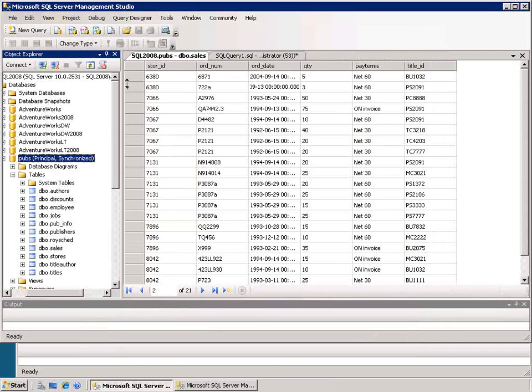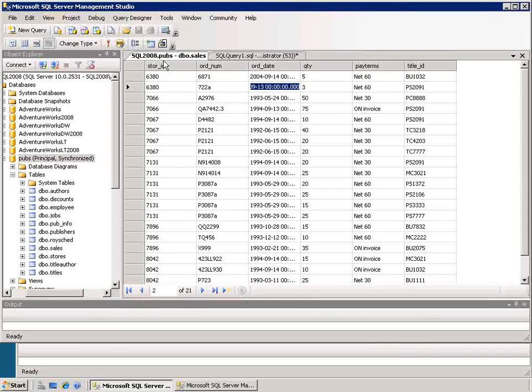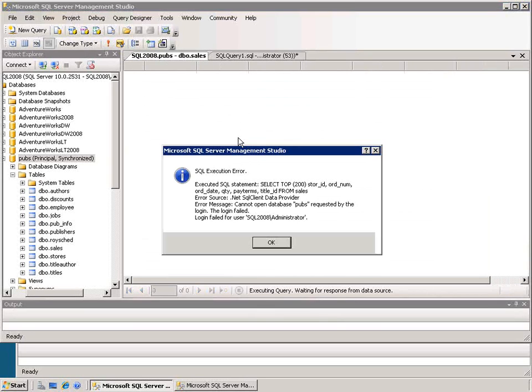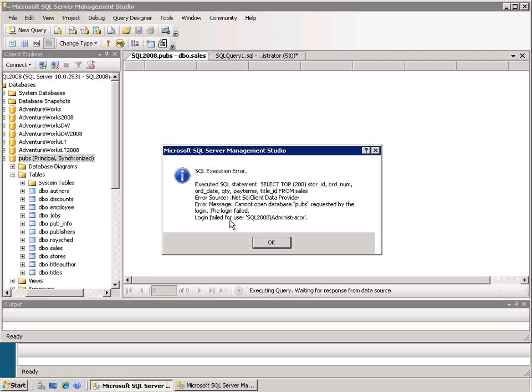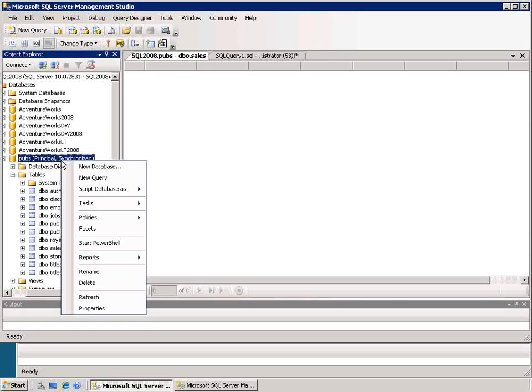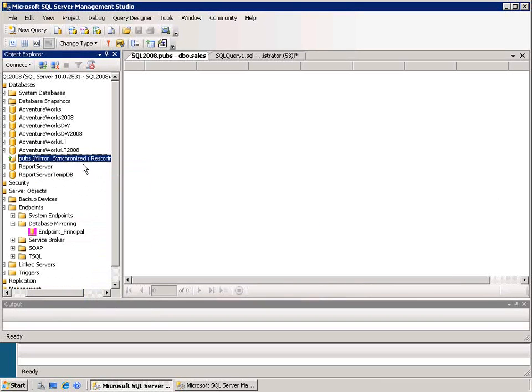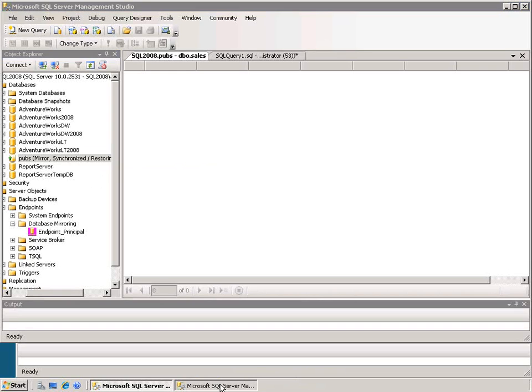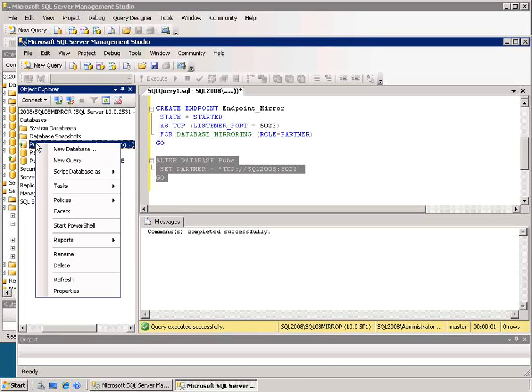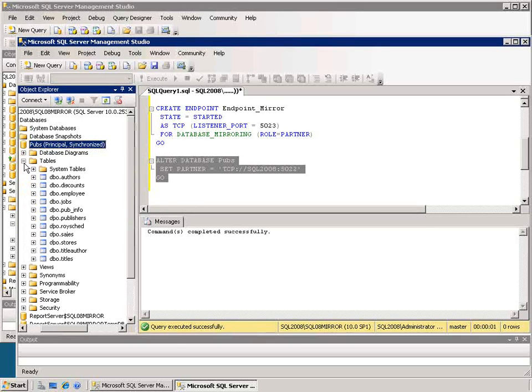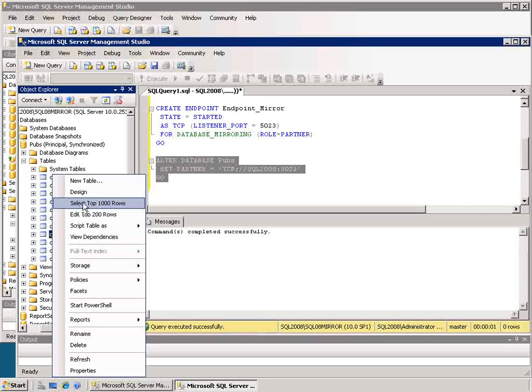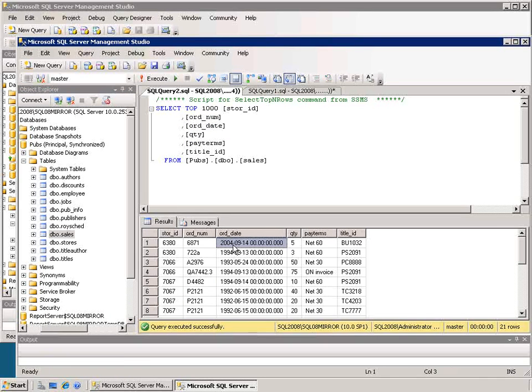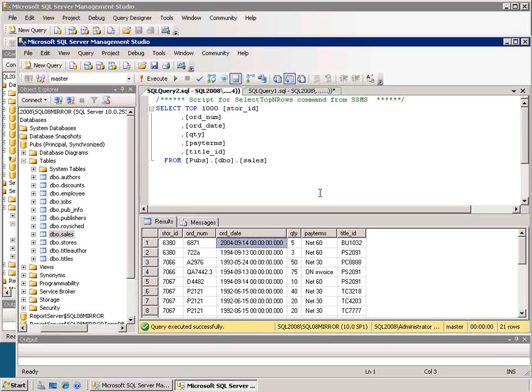And now if I go and try to execute this same statement to retrieve the data from the sales table in my pubs database, you'll see that I get an error saying that the login failed, it cannot open up the database because if I refresh this you'll see that its status is mirrored, synchronized, and in restoring state which means I can't directly connect to and execute commands against it. However if I go over to the previous mirror database and refresh there, you'll see that it's now the principal, it's synchronized, and I can go into the tables and I can select the top rows and you'll see that the changes I made earlier has been replicated over, has been mirrored over to this database.